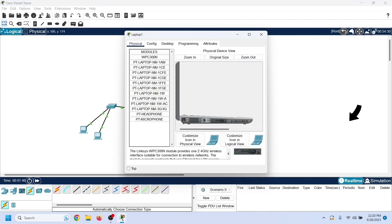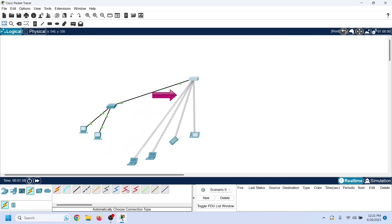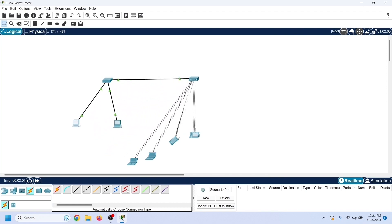Now repeat the same steps on the second laptop. When we install a wireless LAN card on the laptop and power it on, it automatically connects to the access point. Now this lab is ready.